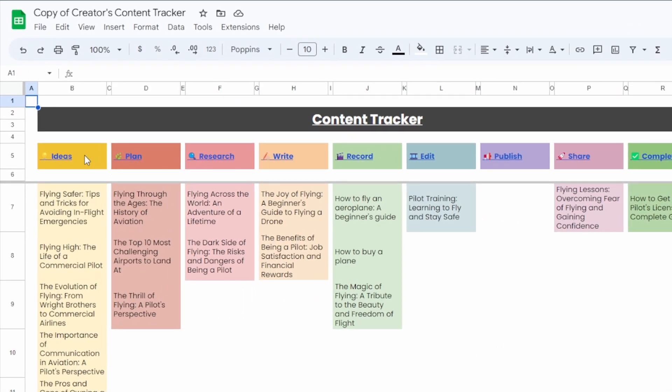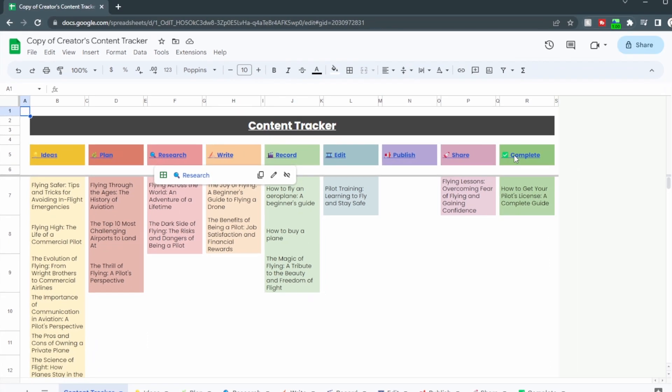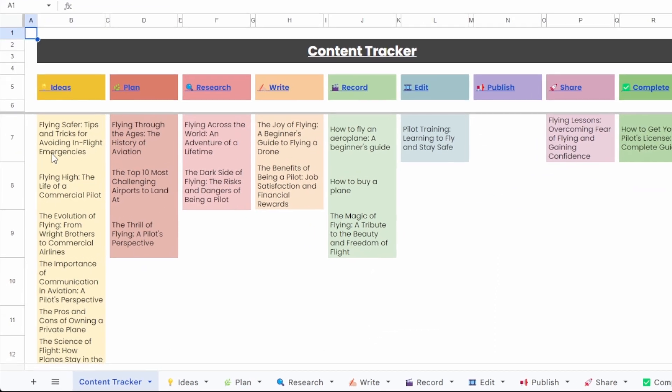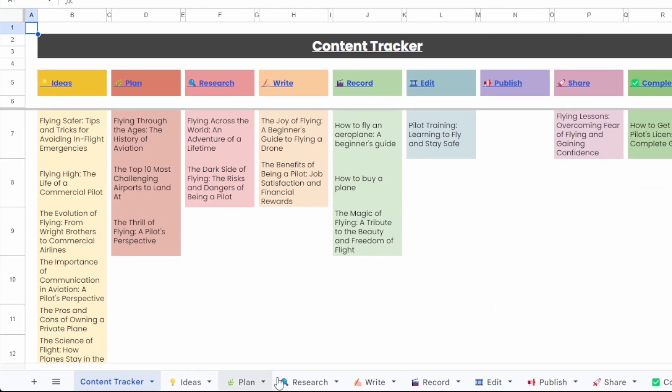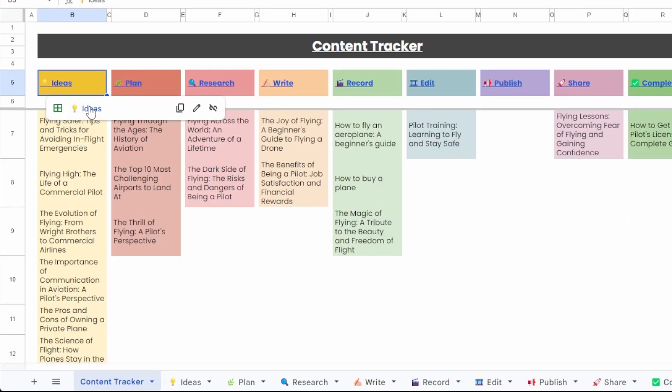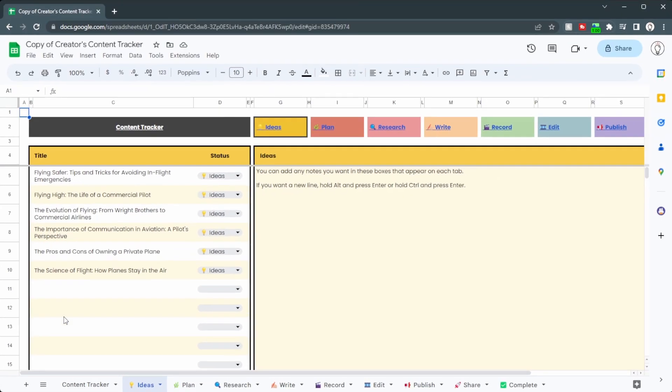You can see that we're going from ideas to plan research all the way through to completed. Now this is the main page where you can see every single bit of content that you have in the works. Down here at the bottom are the different tabs, but of course you can click on these here to get straight to the right tab.